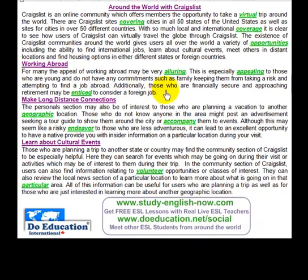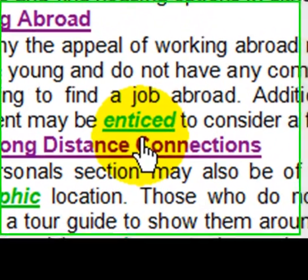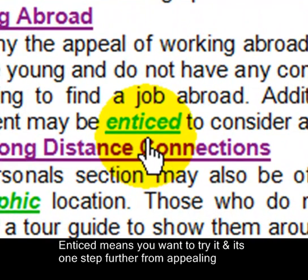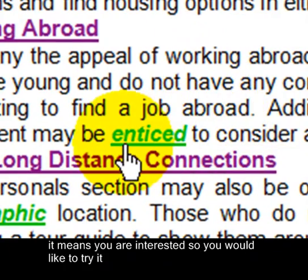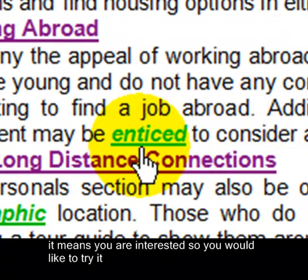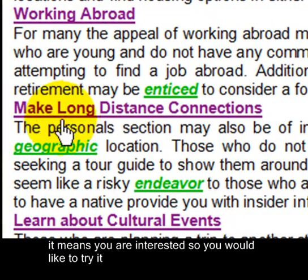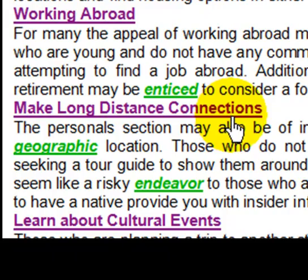Additionally, those who are financially secure and approaching retirement may be enticed to consider a foreign job. Enticed means you want to try it — it's one step further from appealing. It means you are interested and you would like to try it.